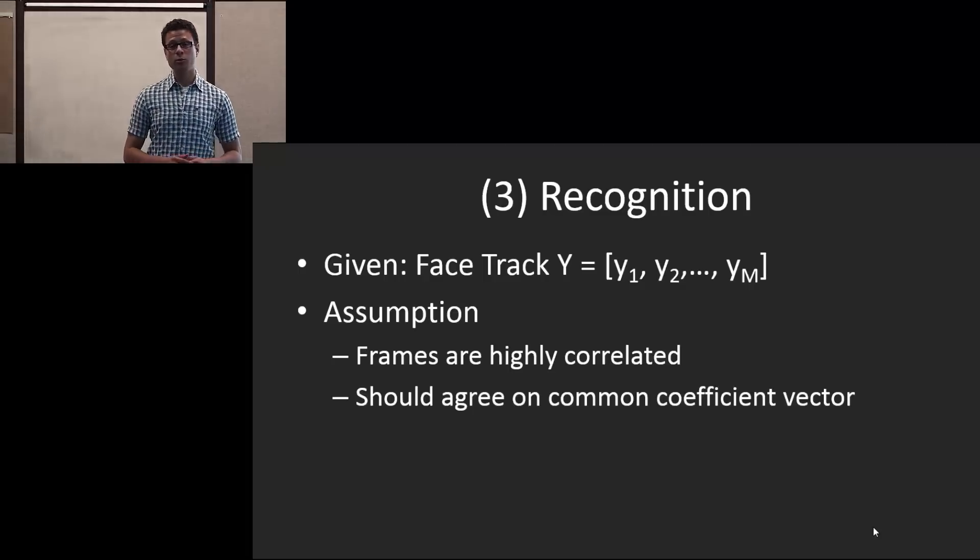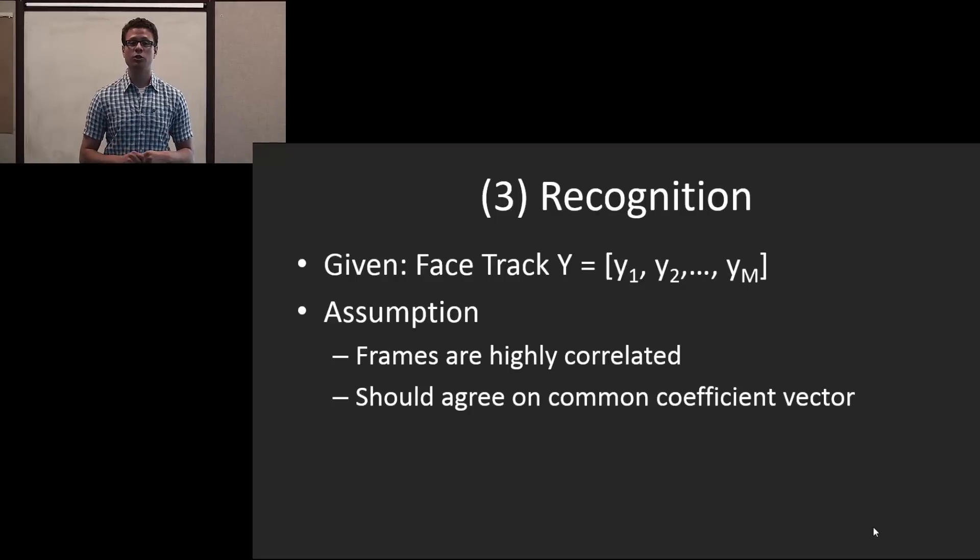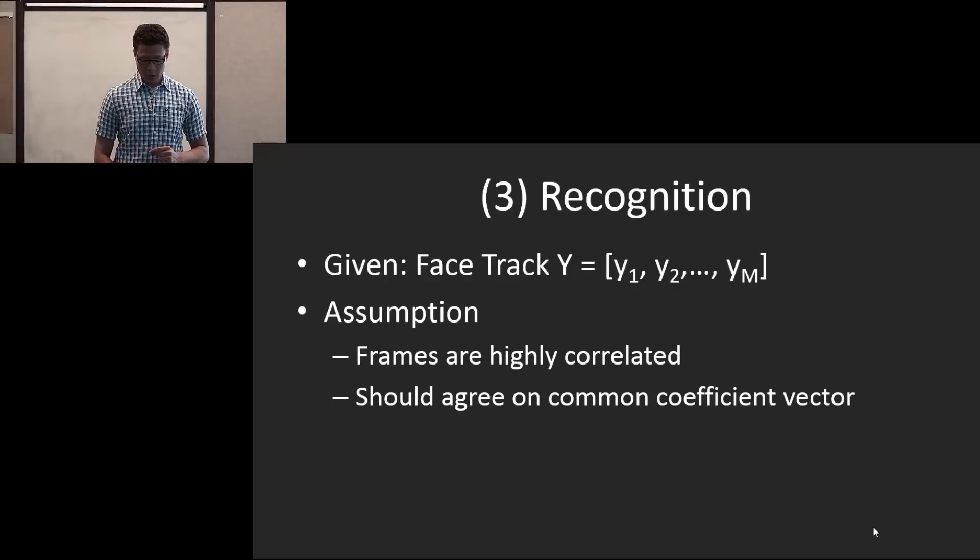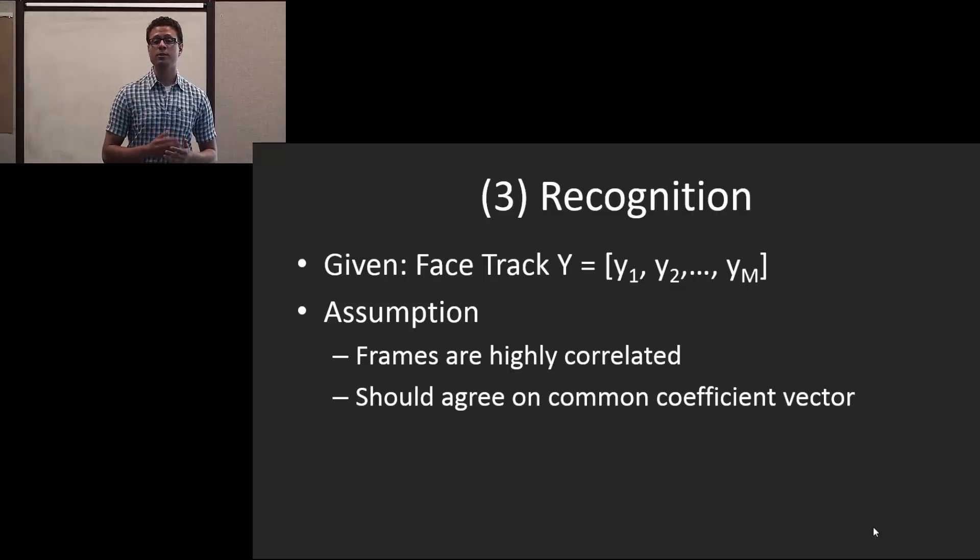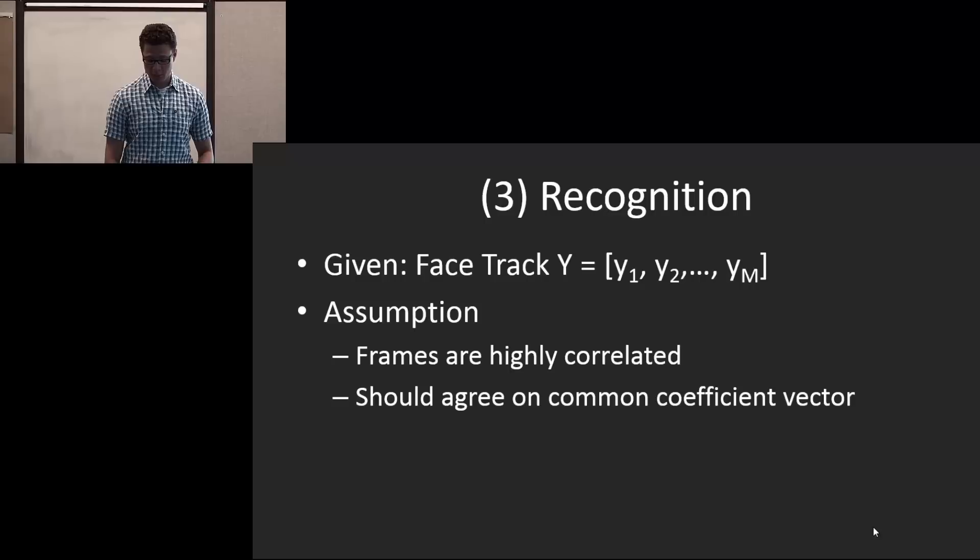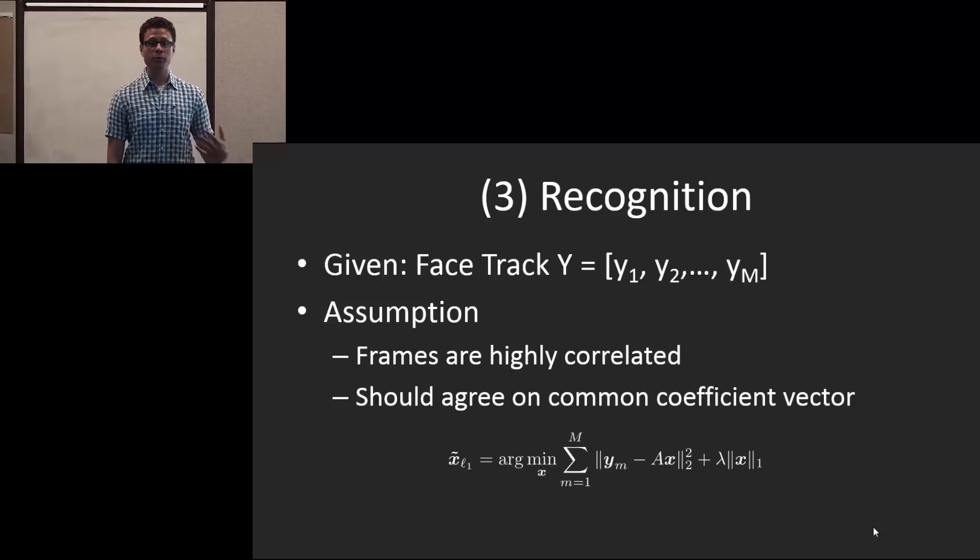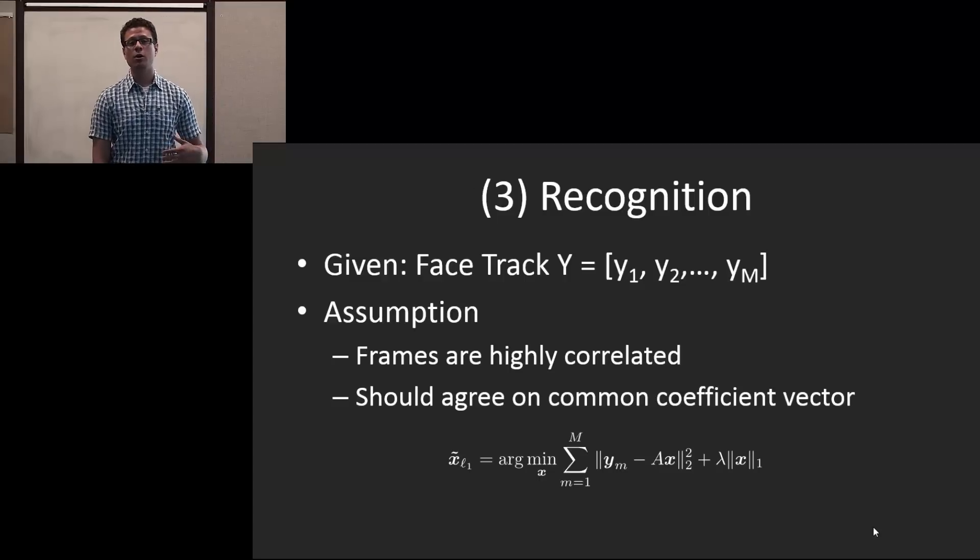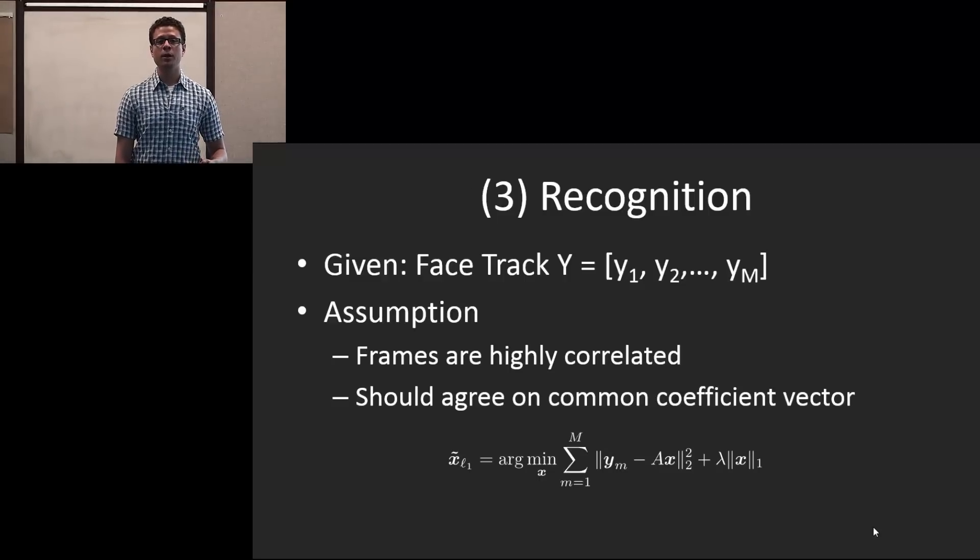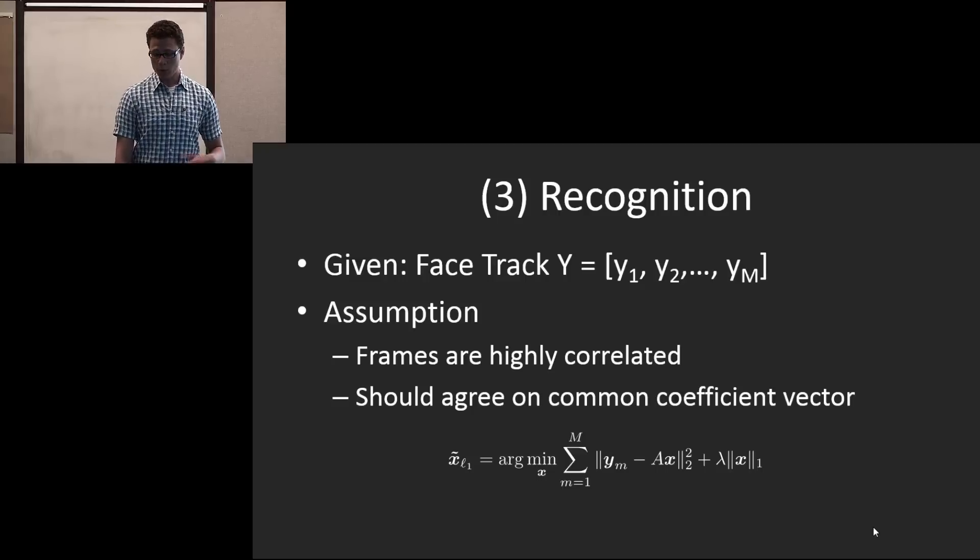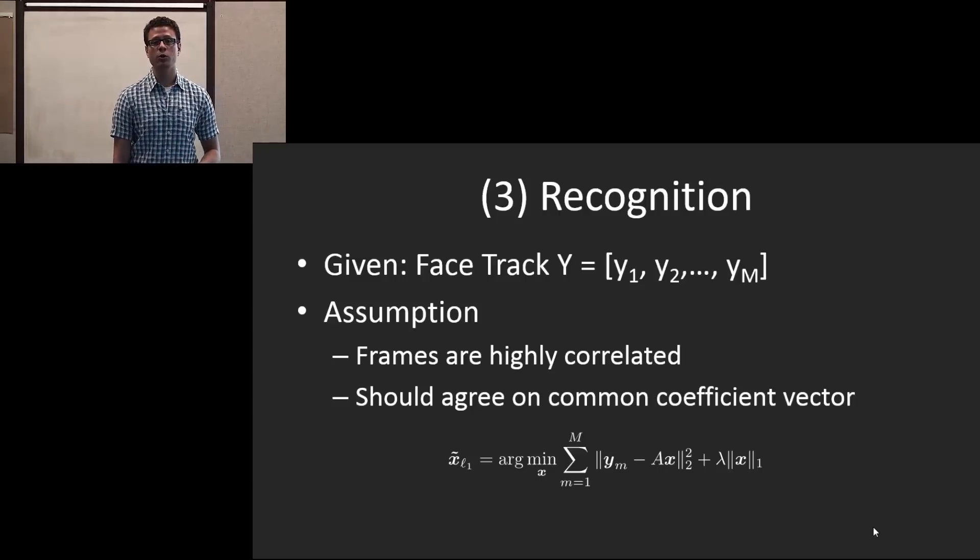Next, we make the strong assumption that they should agree on a common coefficient vector, and what this means is that they will be linearly represented by the same vectors within the dictionary. Mathematically, we expand the previous formulation to include all the frames from the face track, where we sum the residual error over all the face tracks while still emphasizing the sparsity of the coefficient vector.